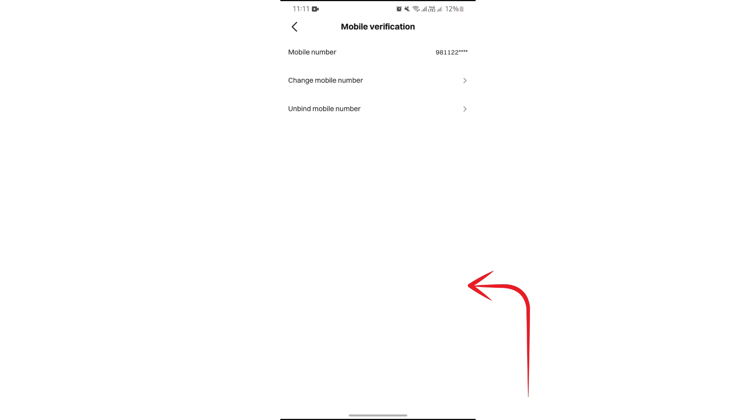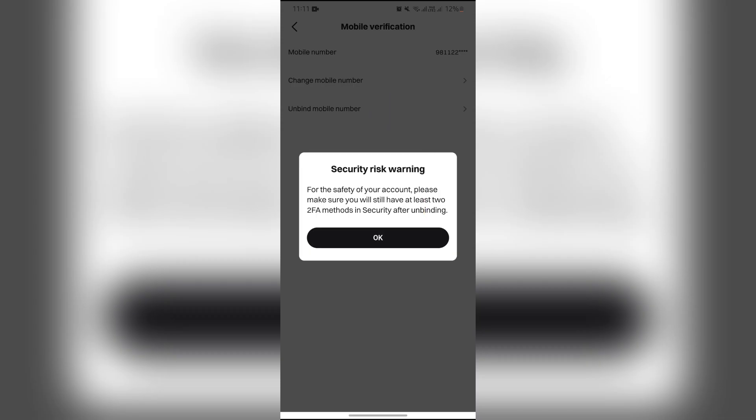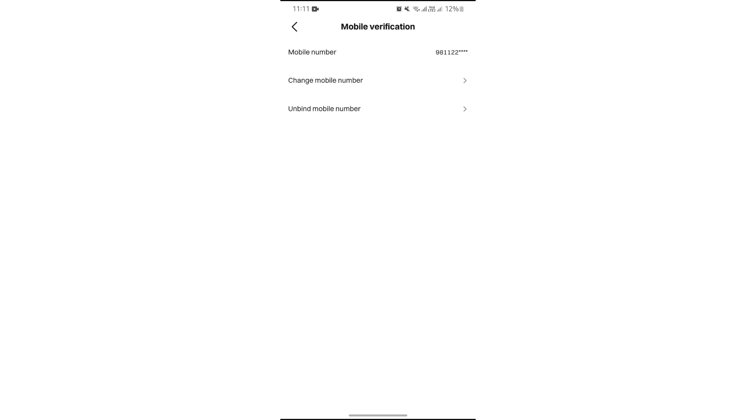Simply select Mobile Number, and if you have bound your BitGet account with any phone number, you will get the option to unbind mobile number. Tap unbind mobile number and then tap the OK button.